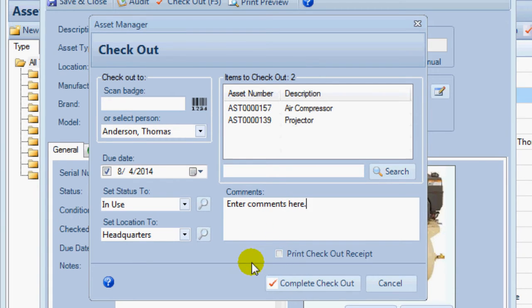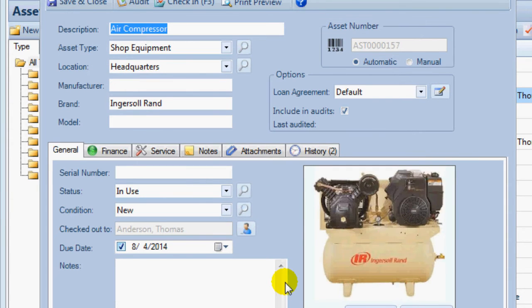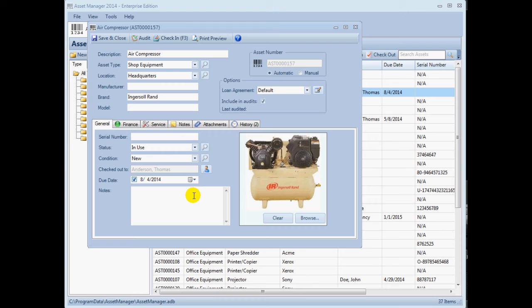When you are ready to complete the checkout, click the checkout button. This process will be recorded in the asset history.